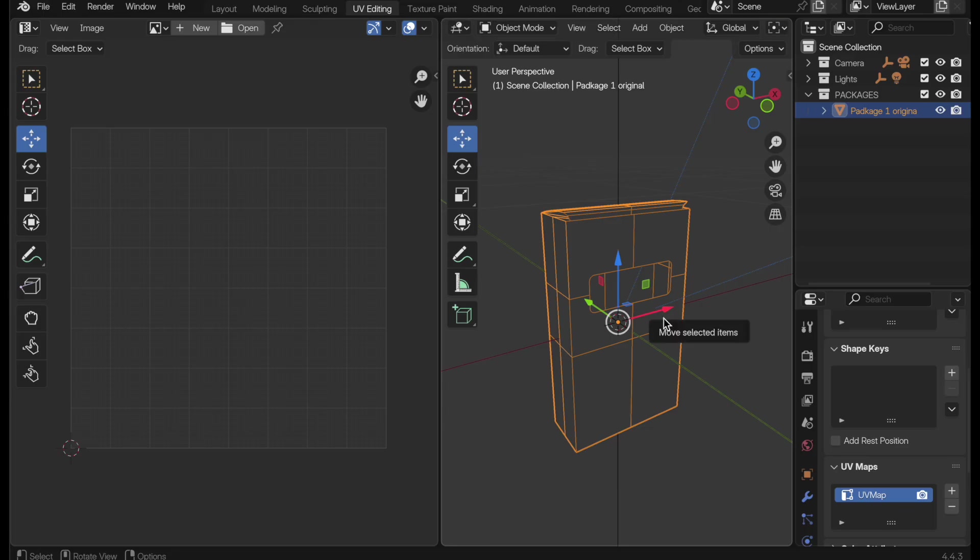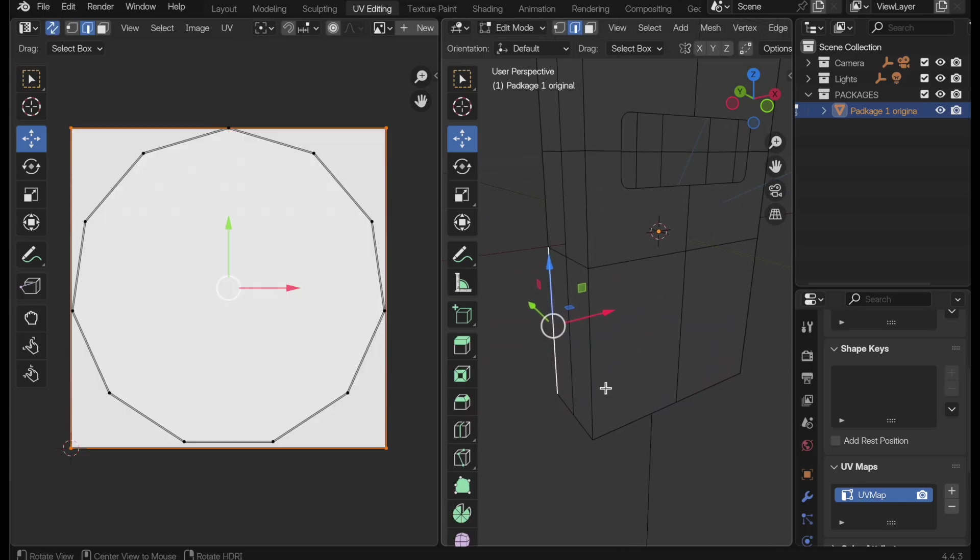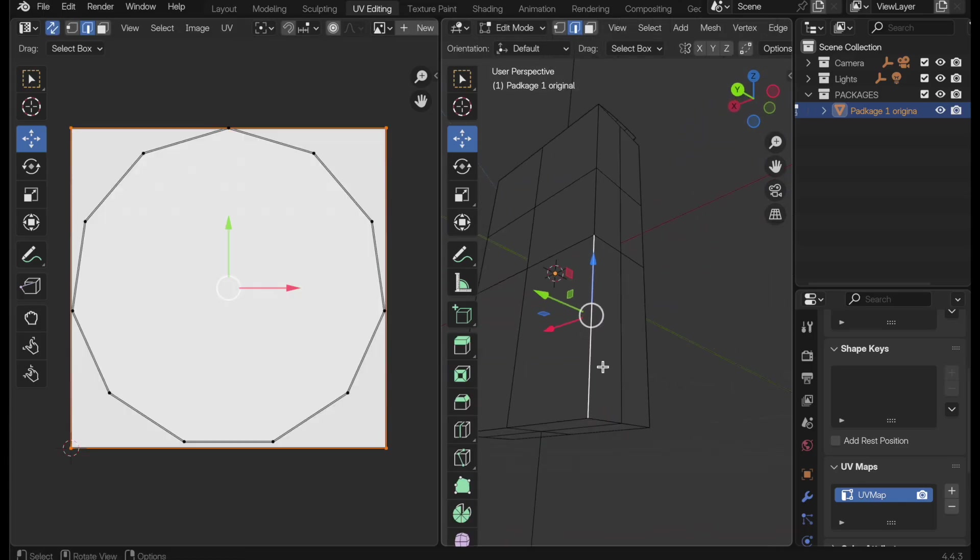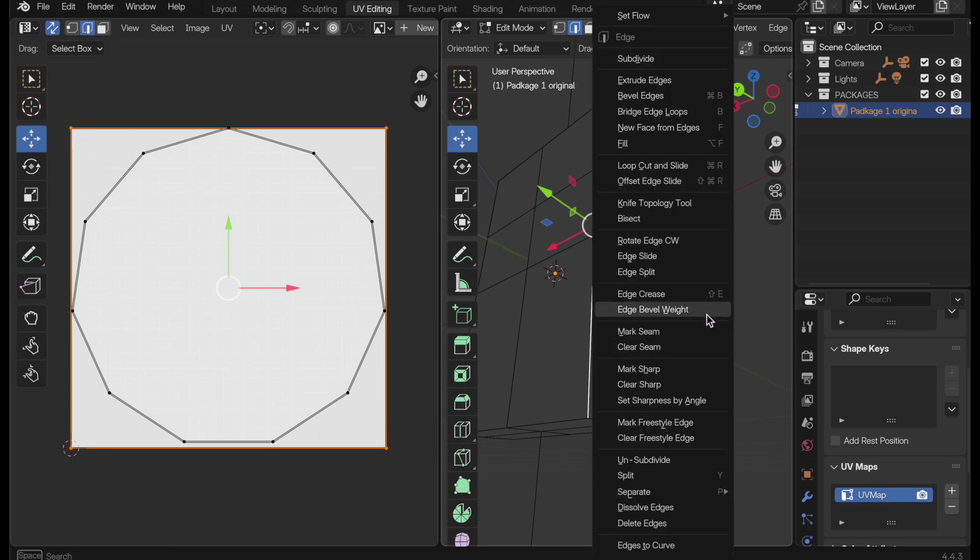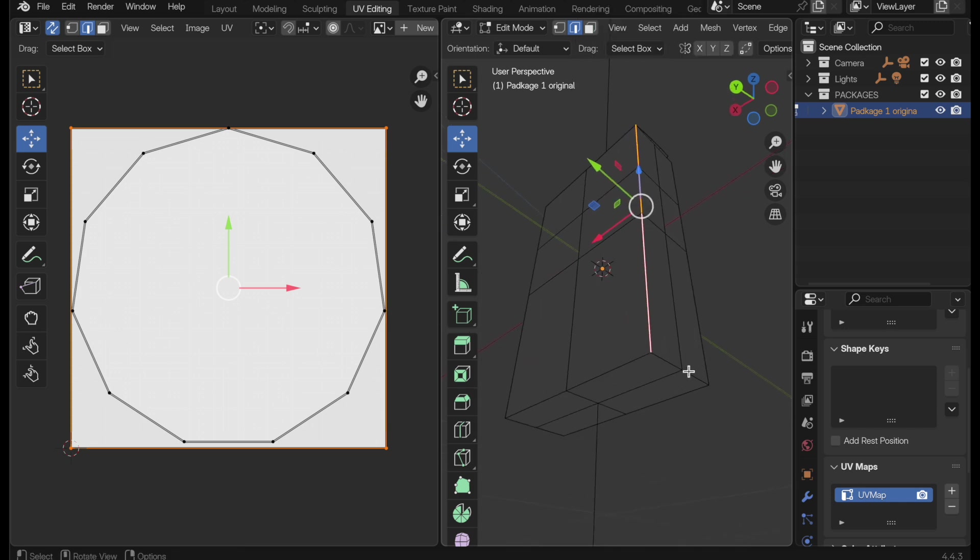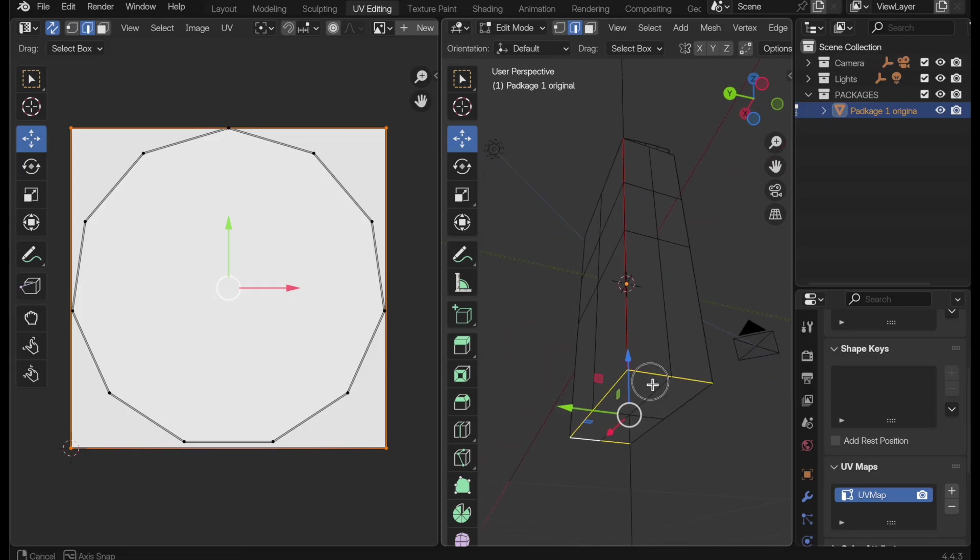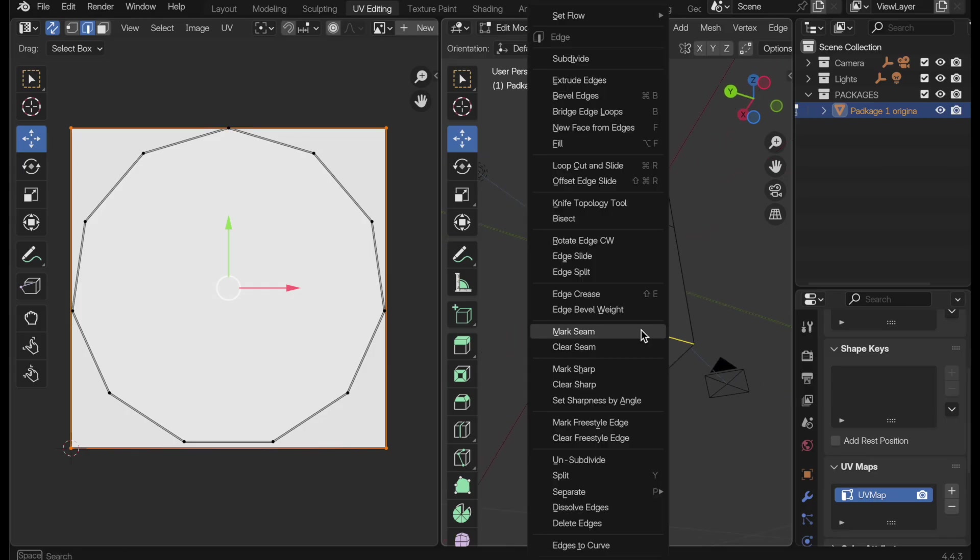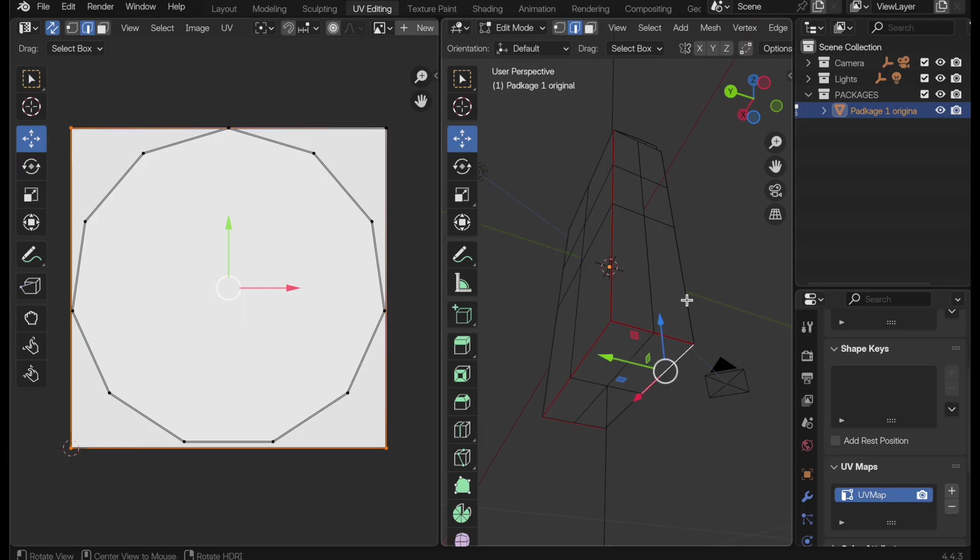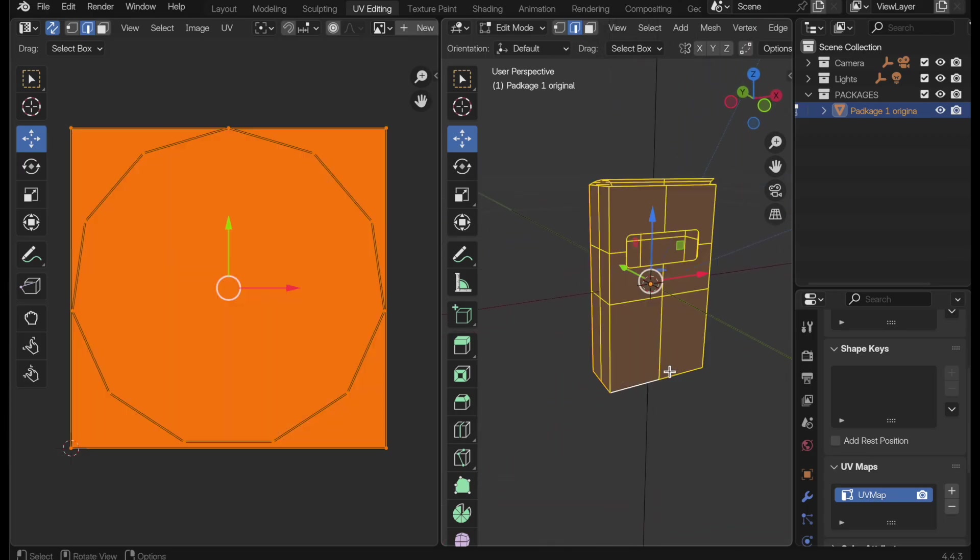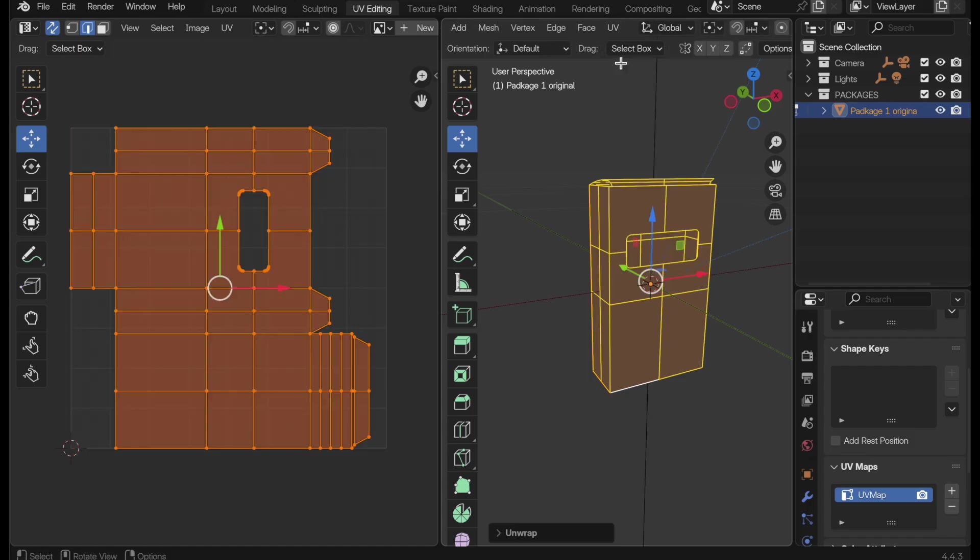Let's jump into edit mode, and we need to assign some seams really quickly. So I'll take this edge and do a mark seam, and then around the bottom it needs to be able to open up, so we will do a mark seam on those edges. We could just select everything and then do a quick unwrap, and there we have a UV map. Super easy.